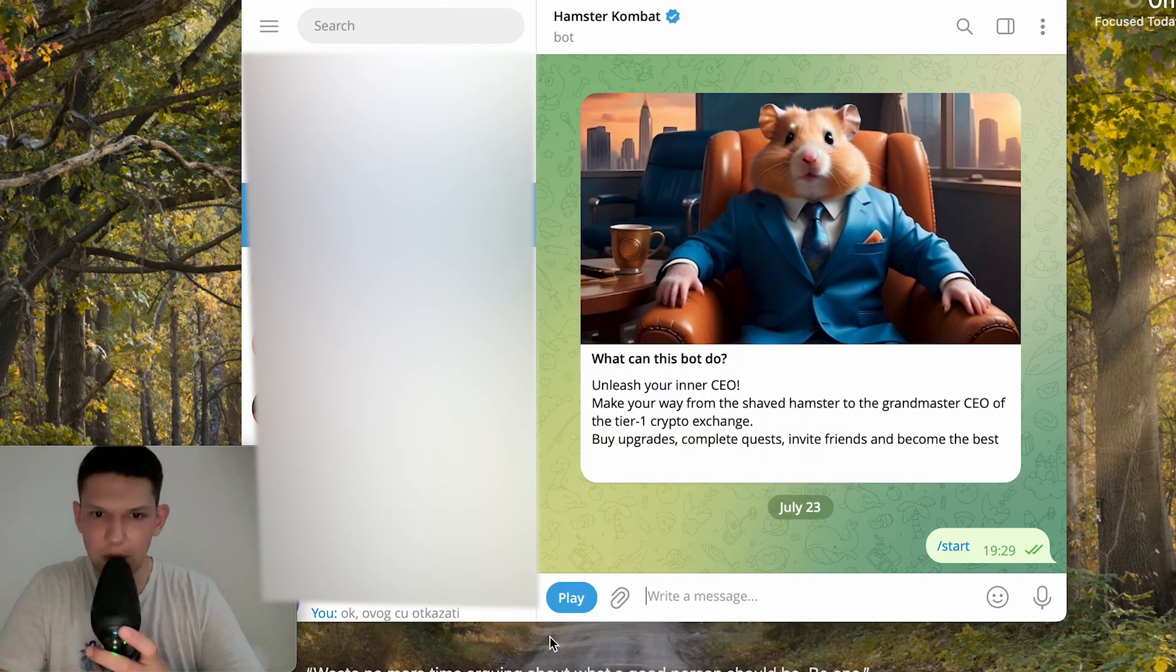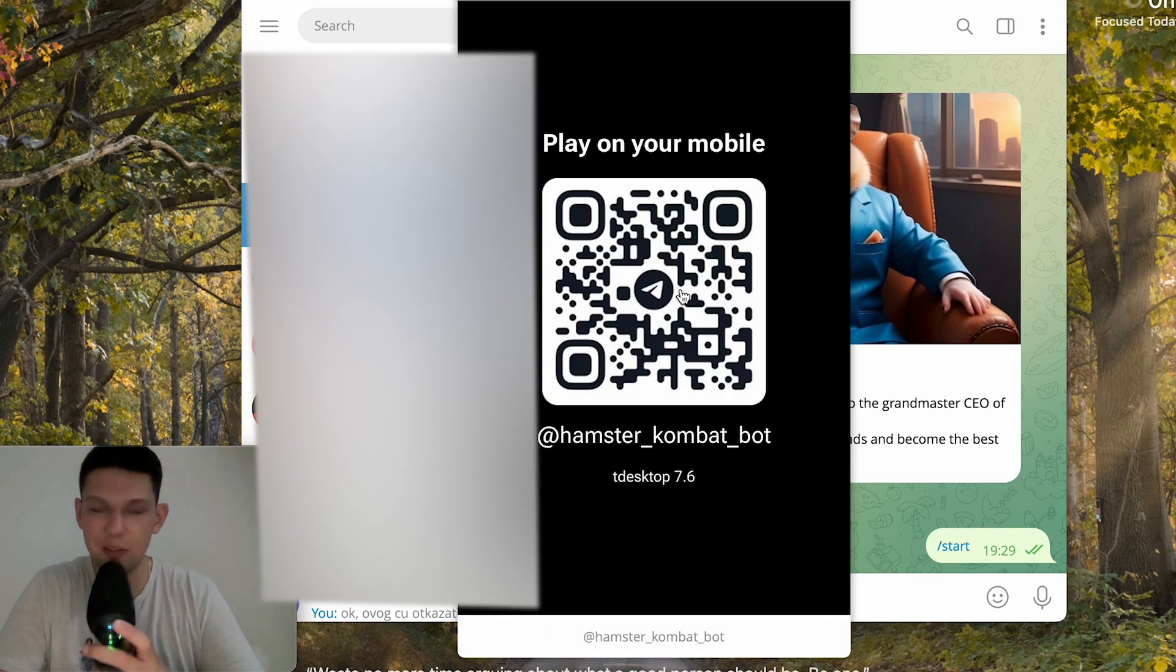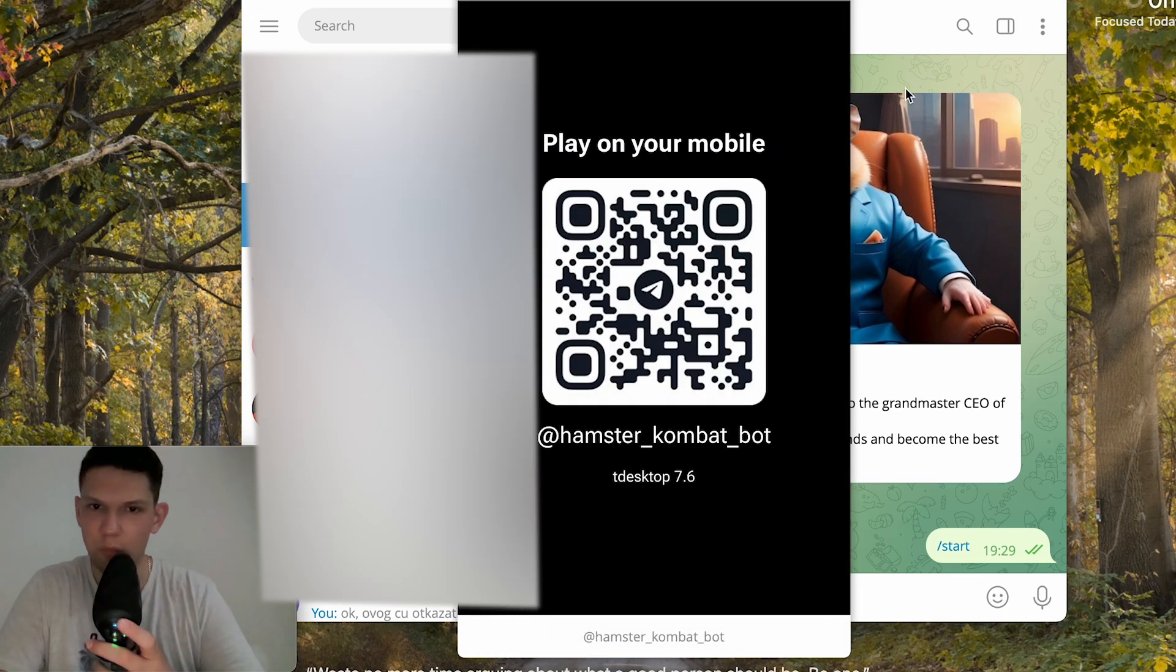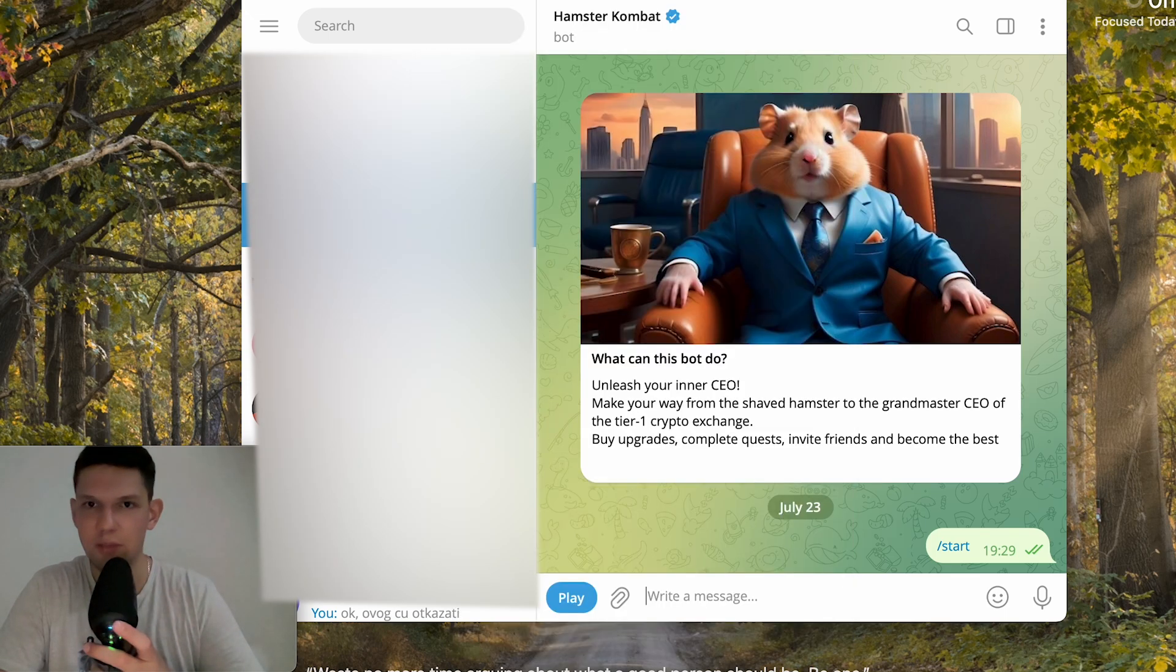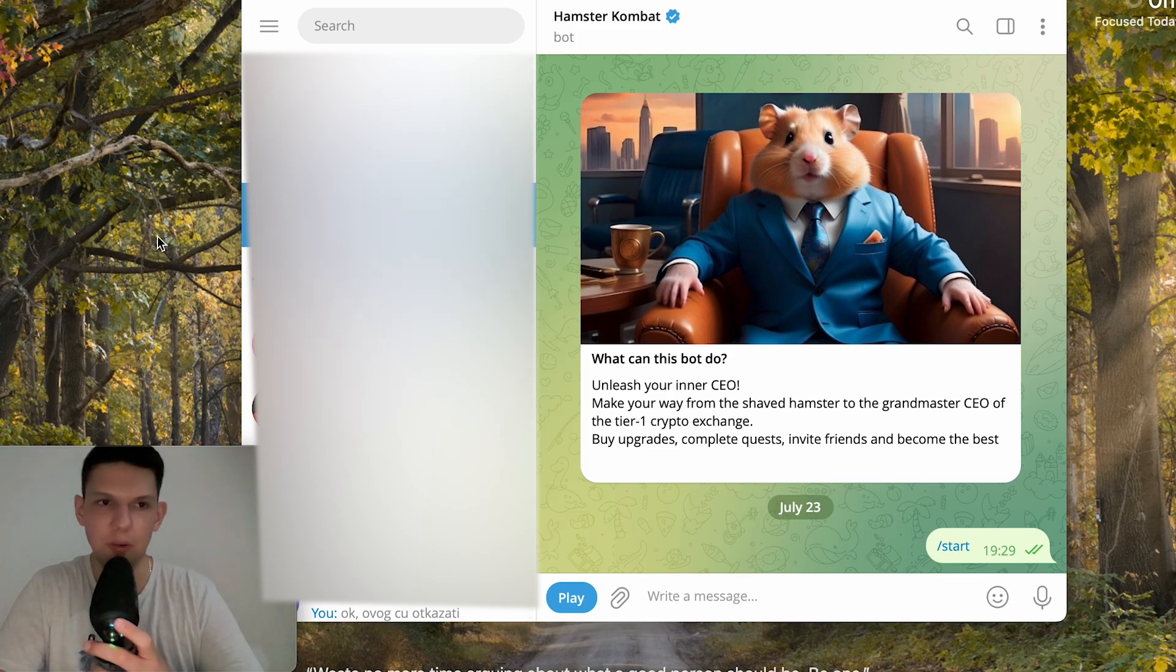But unfortunately as you can see they don't let you play on your computer, you have to play it on your mobile. So that's a bit of a let down.